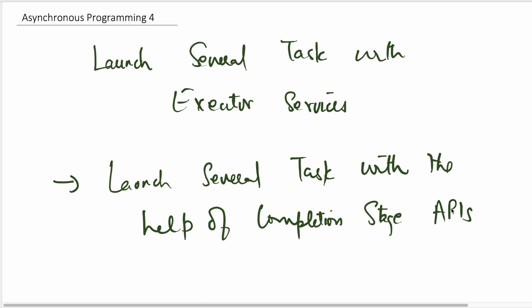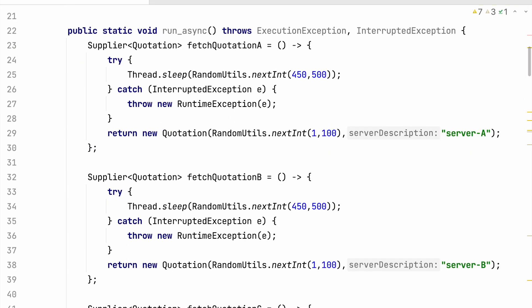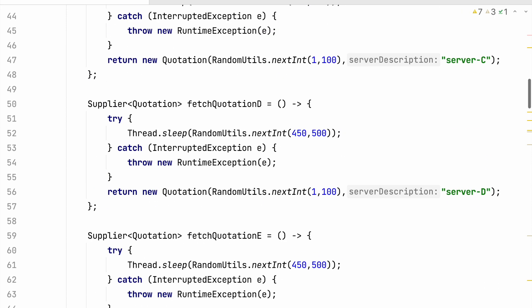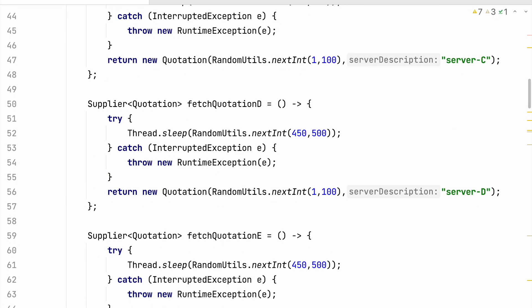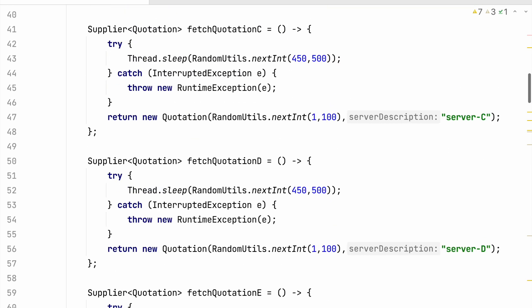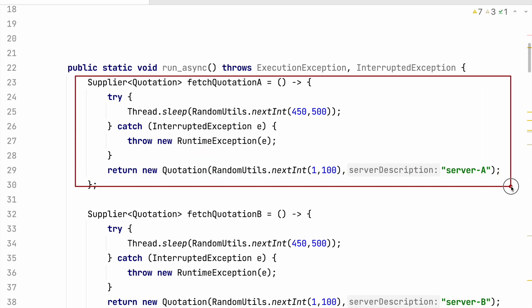We will switch to IntelliJ. So we have this method runAsync, and it is the same method as previously when we launched all those tasks in the executor services. But there is one main difference here — previously we had callables, now we have suppliers.